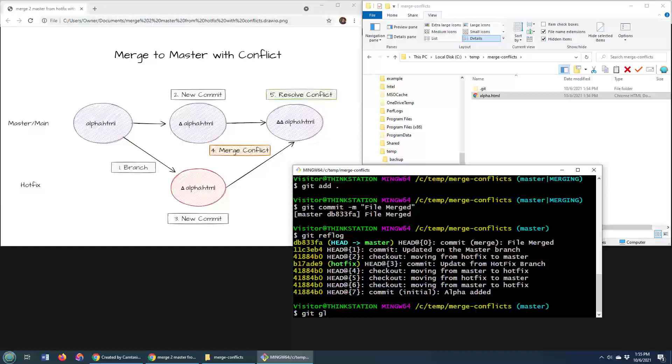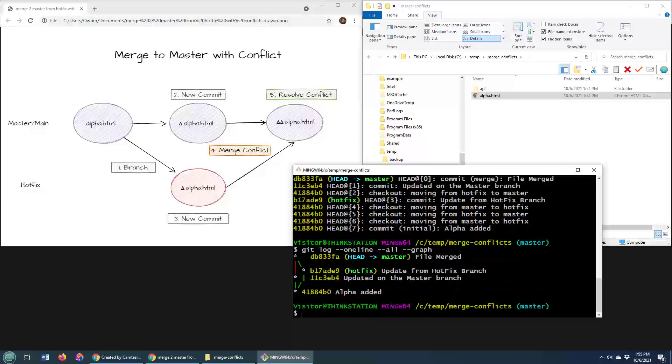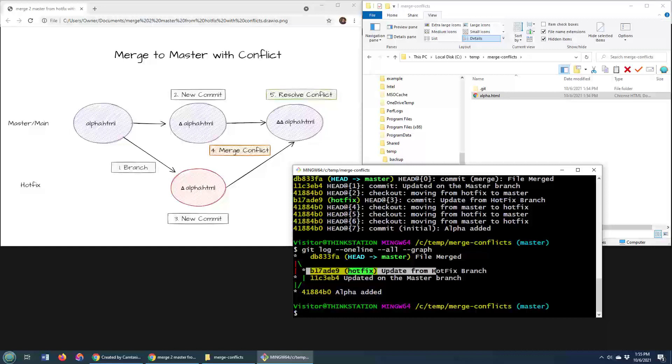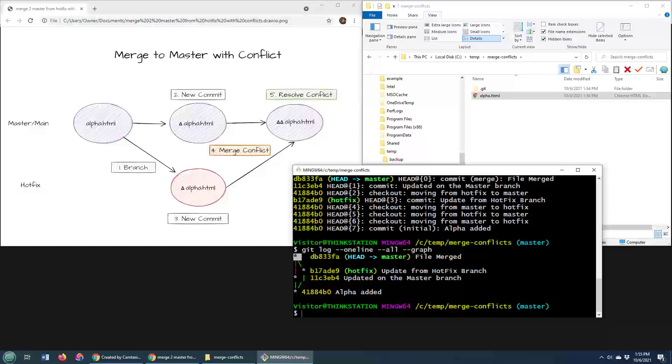So, I always like to do the git log one line all command and asking for it to graph it. And then you can see right here, there's the original commit. There was the next commit on the master branch. Here was a commit on the hotfix branch. The hotfix branch remains in that state, whereas the master branch is now in a merge state, taking in the changes from the hotfix.